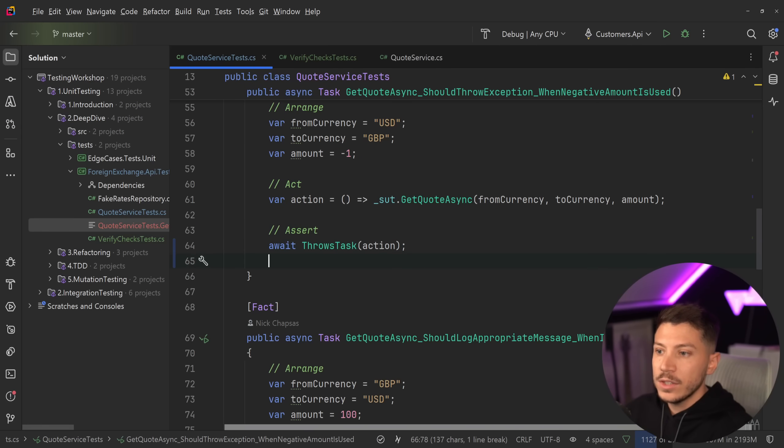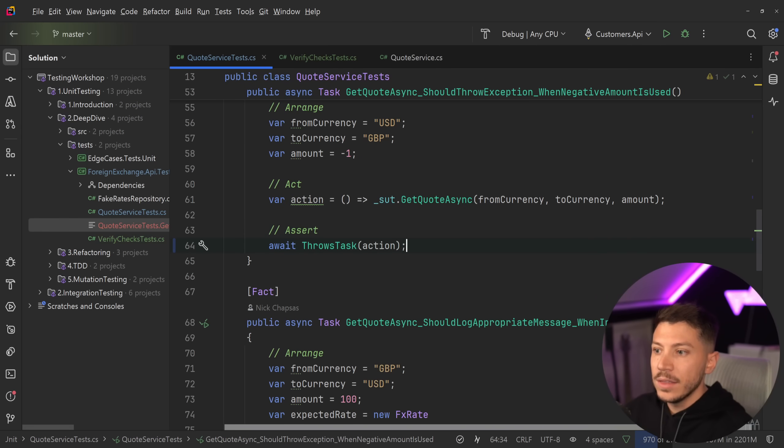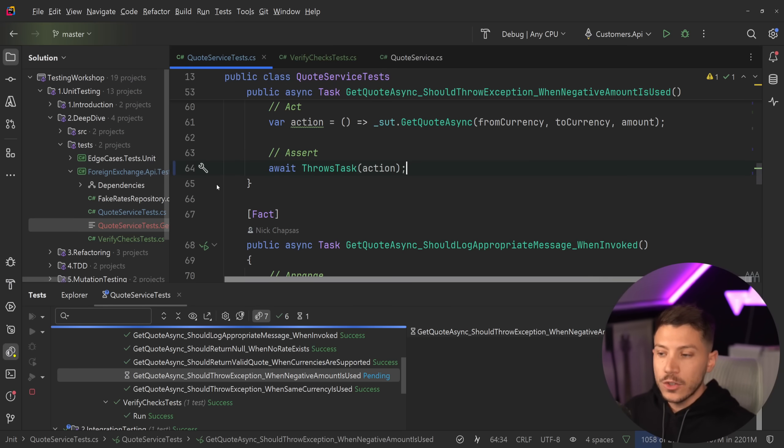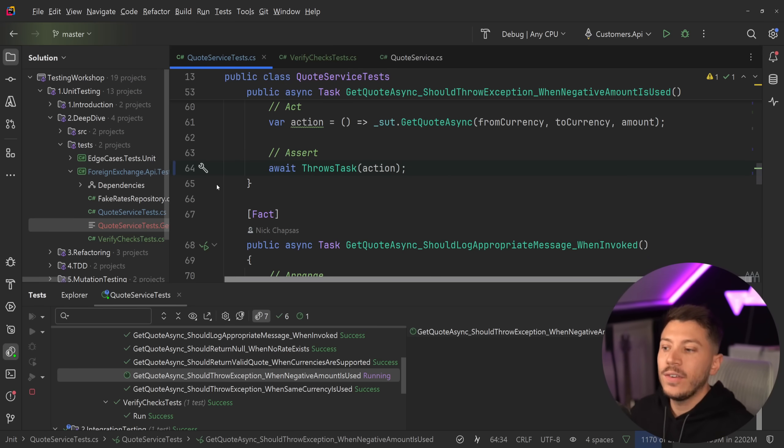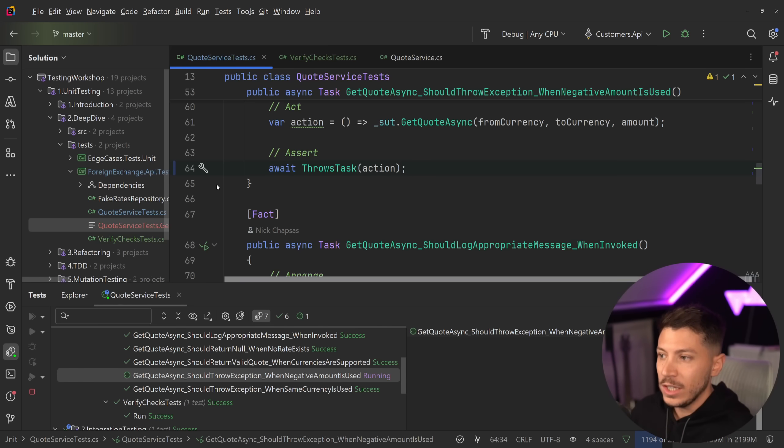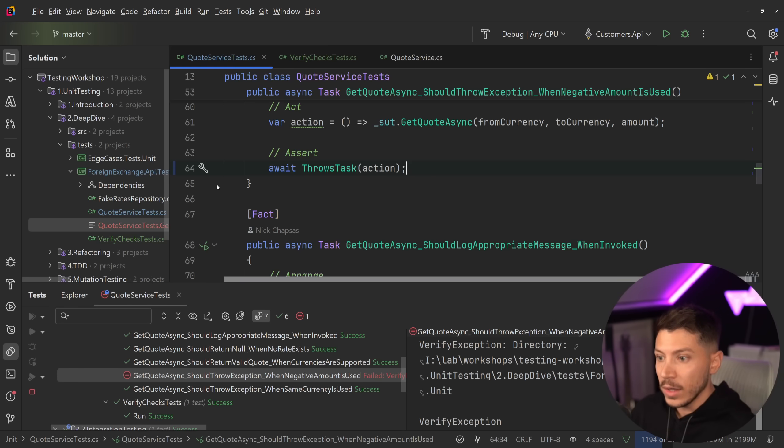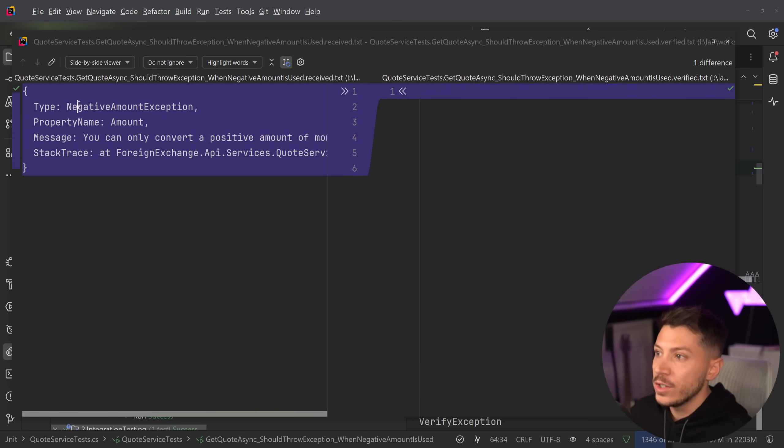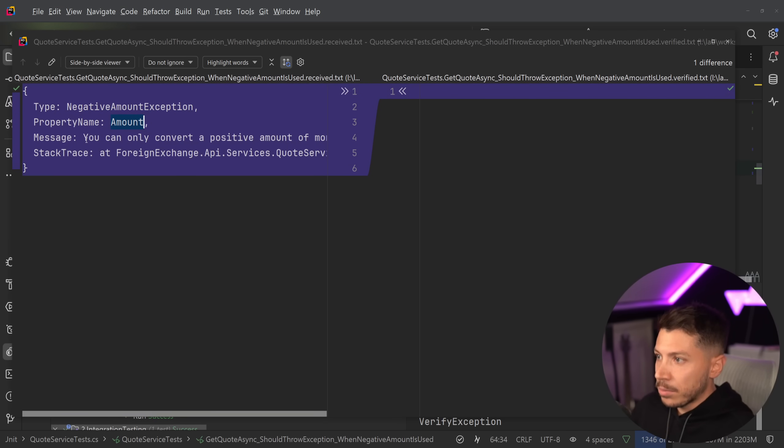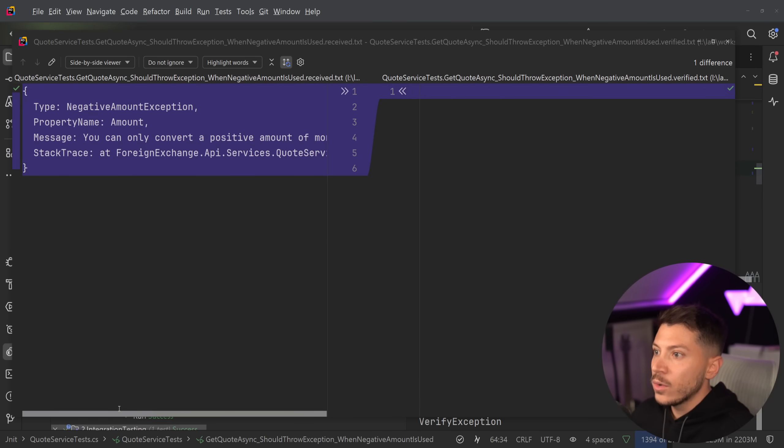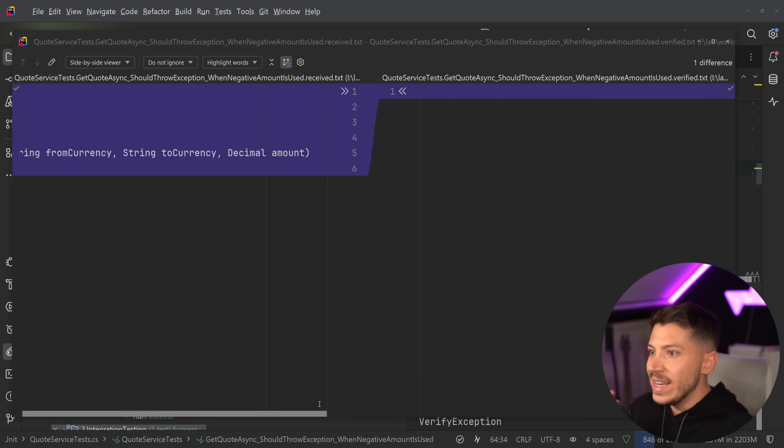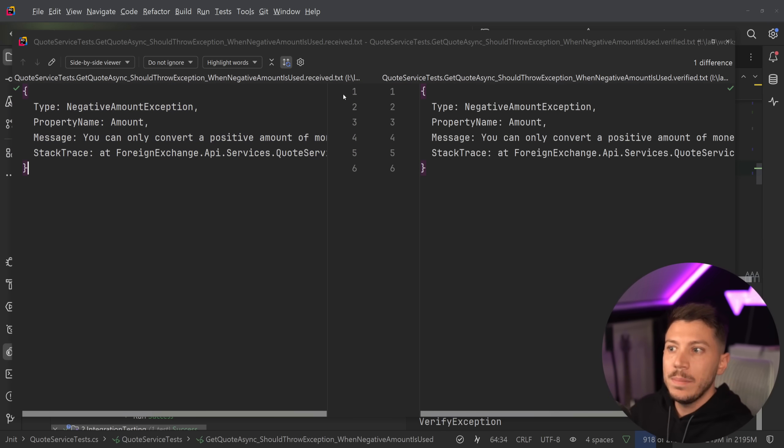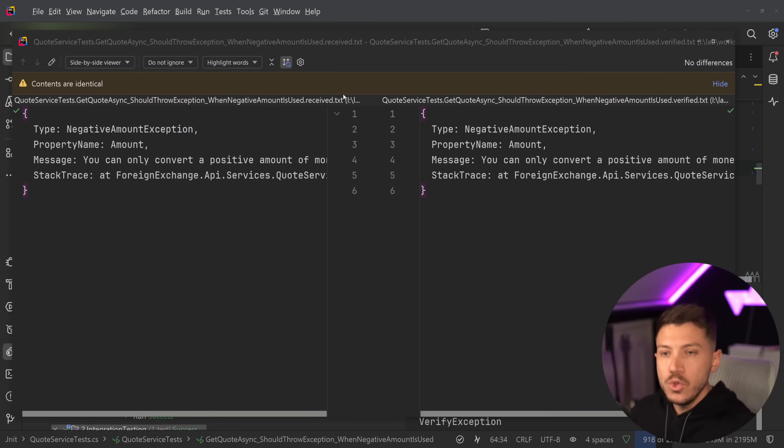And once I do that, I can delete this. And if I run this test over here, what this is going to do is wrap it in a try catch and verify the exception, meaning I'm expecting the exception to be thrown. And as you're going to see here, I'm going to get a window again with the exception type. And it only keeps the values that I actually care about, which is the negative amount exception, the property name, the message, and also over here, the stack trace without any numbers, line numbers, meaning that this will not fail as you keep adding new lines in your code.